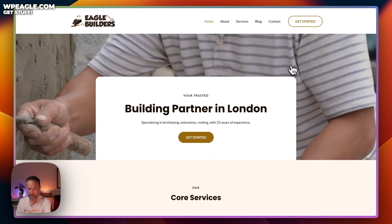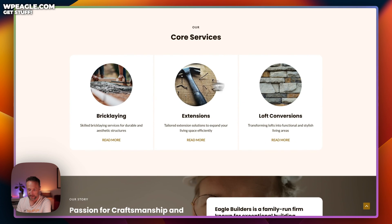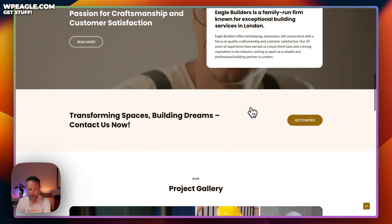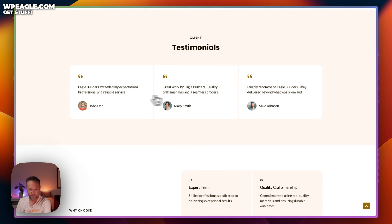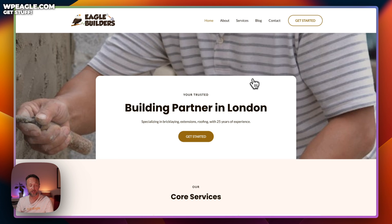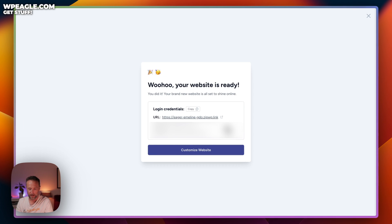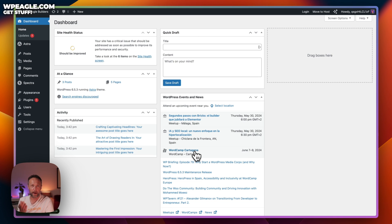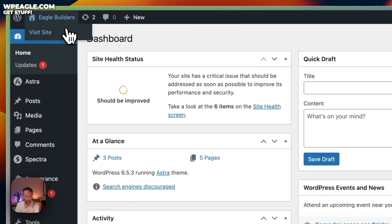There we go! That hero image at the top hasn't quite worked and needs adjusting — if I'd uploaded my own images it might have worked better. We've got a project gallery, some lovely testimonials, and a Why Choose Us section. It's a great starting point for a new website. Let's close this tab and click Customize Website to log into WordPress. The tool installs the Astra Theme and the Spectra Page Builder, which are both very good — Astra is very popular and Spectra I've been using for a while and really like.